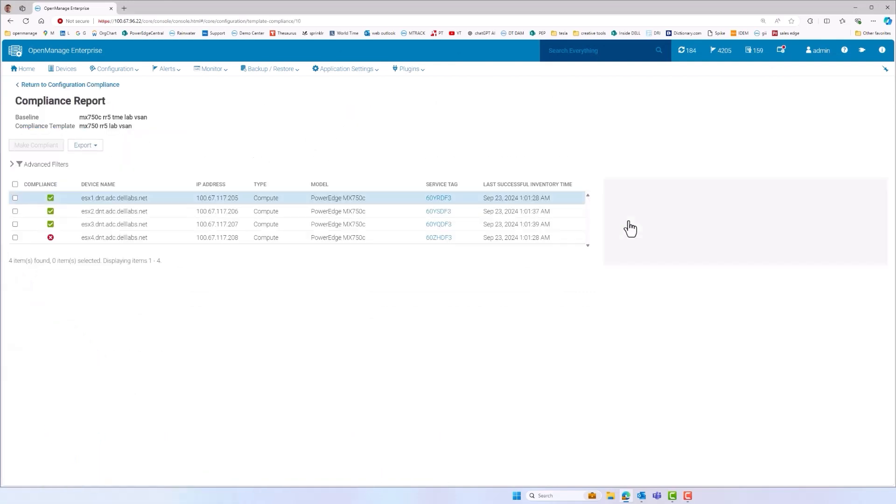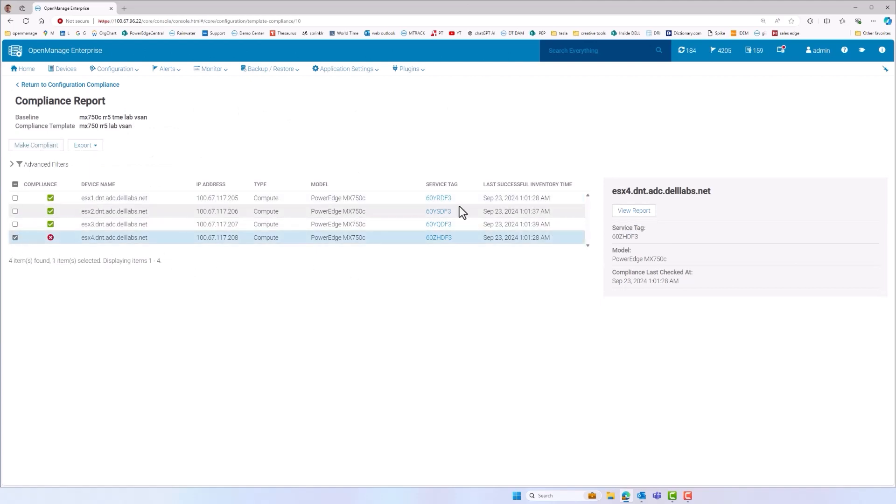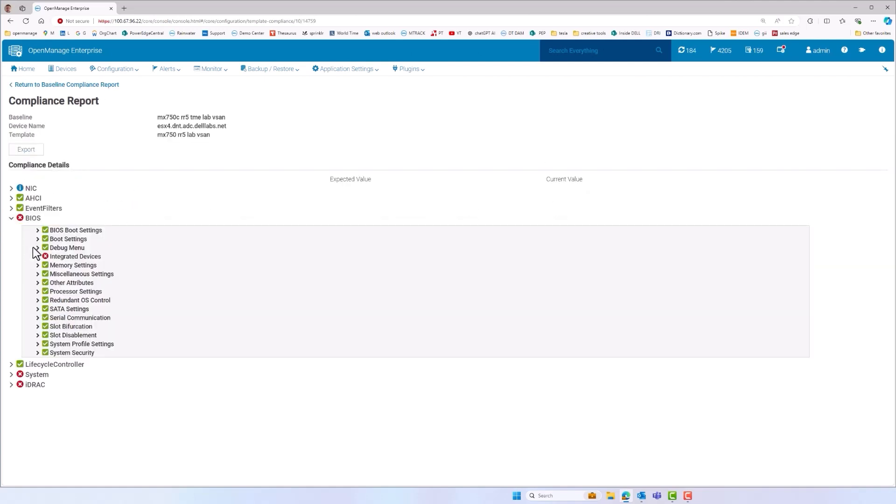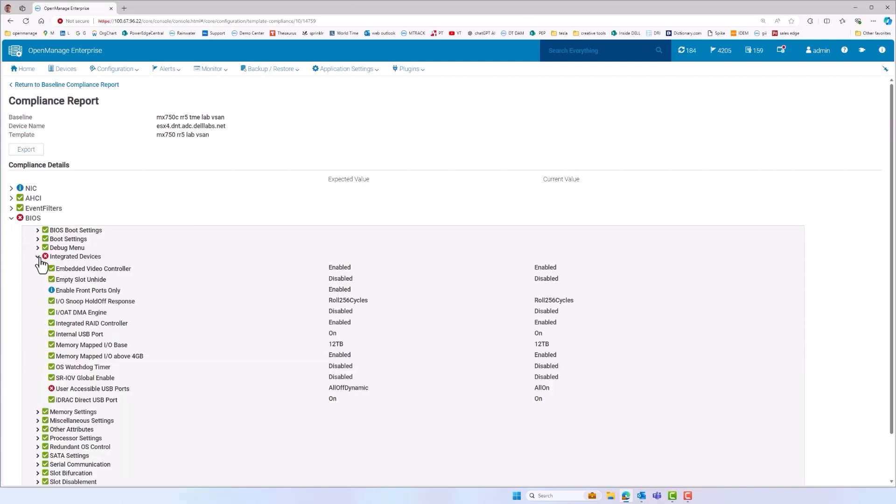And then an administrator can drill down and review the cause of an issue and plan remediation actions, such as using the OME make compliant option that will make the necessary corrections to restore the server to the required configuration.